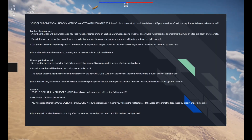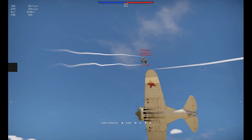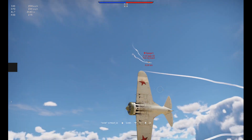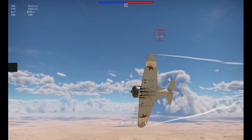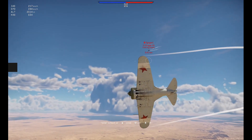By the way, I'm doing a giveaway in my Discord server. You can participate by sending me a method, and you have a chance to win $20.